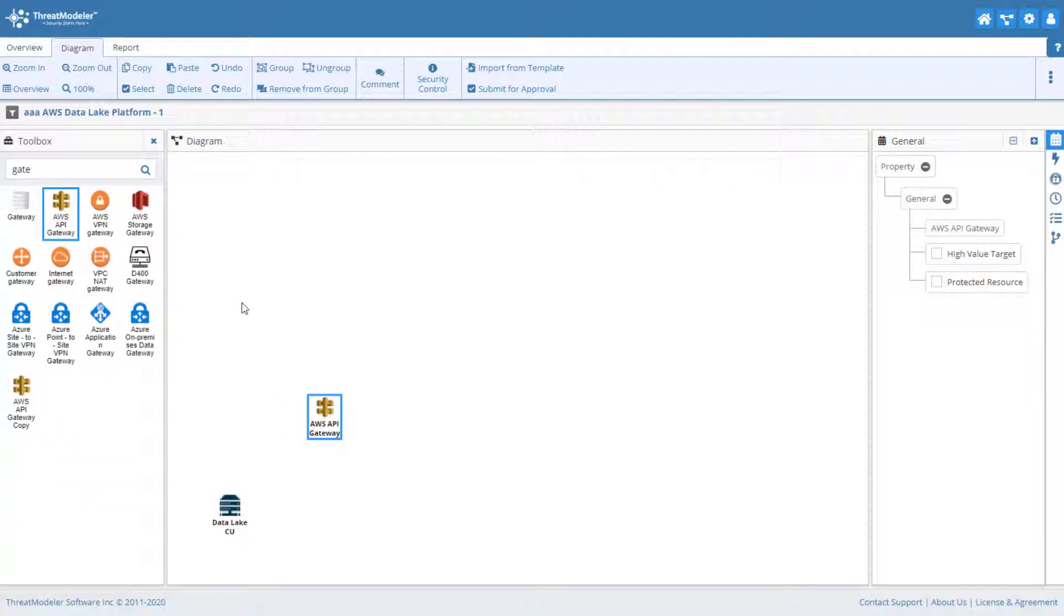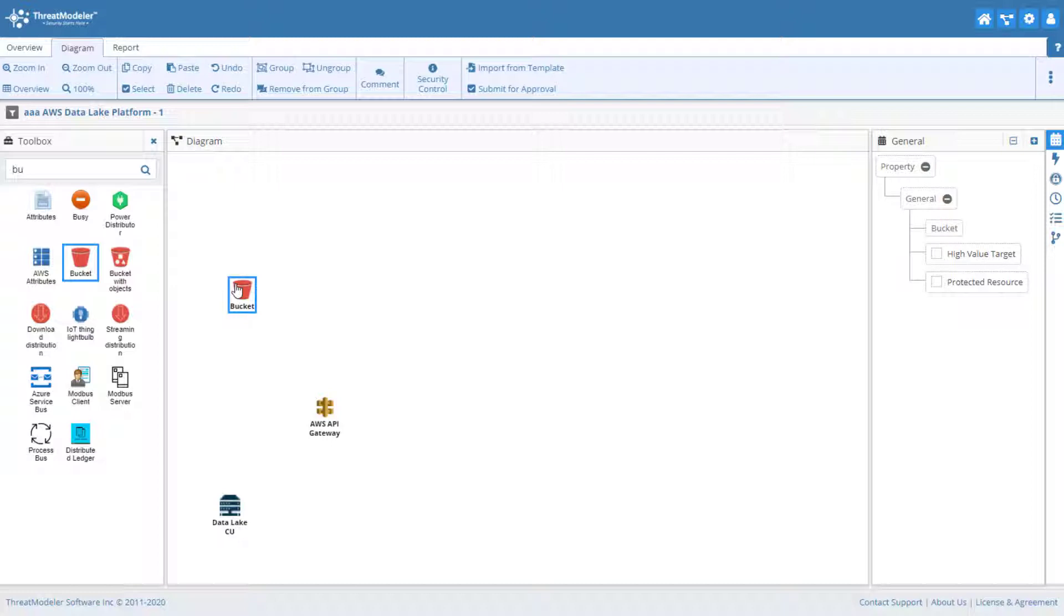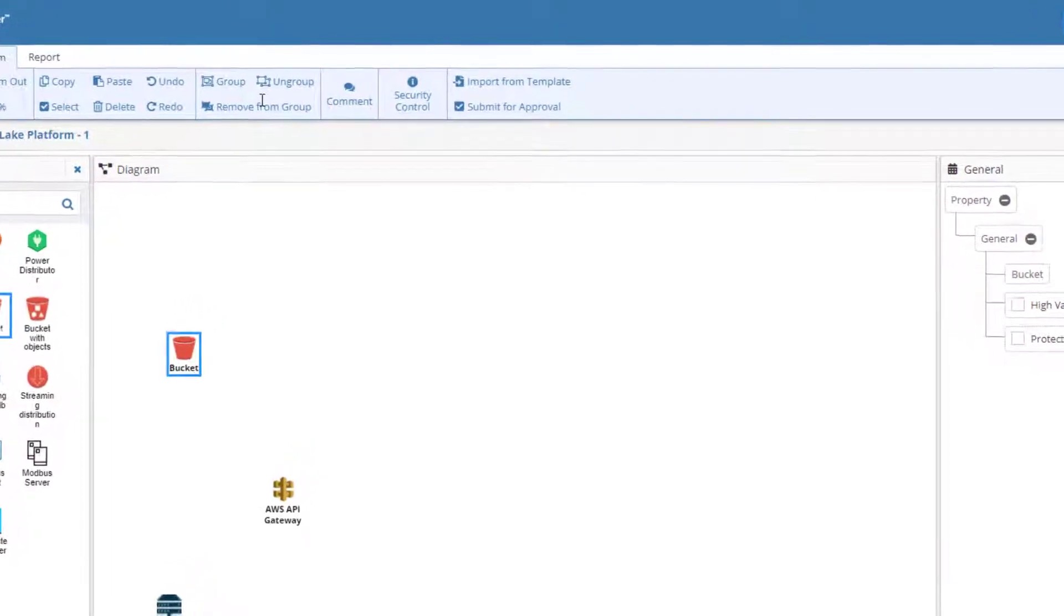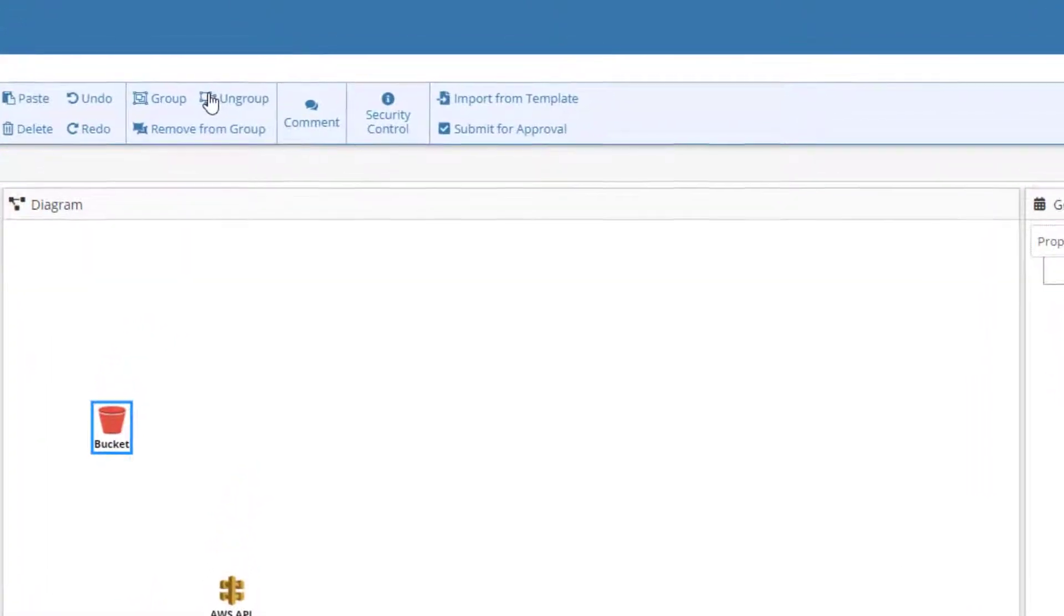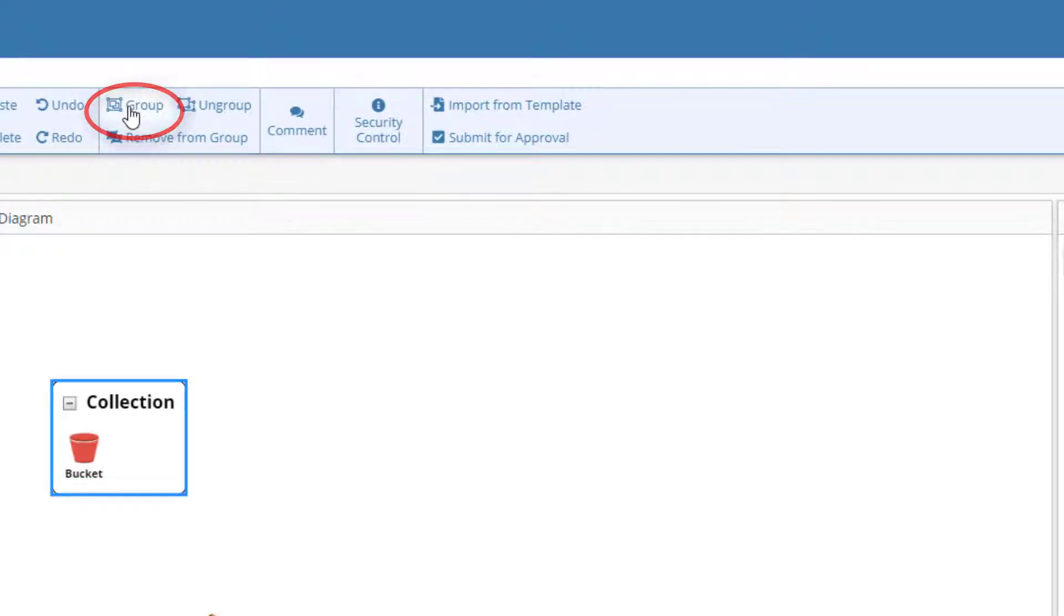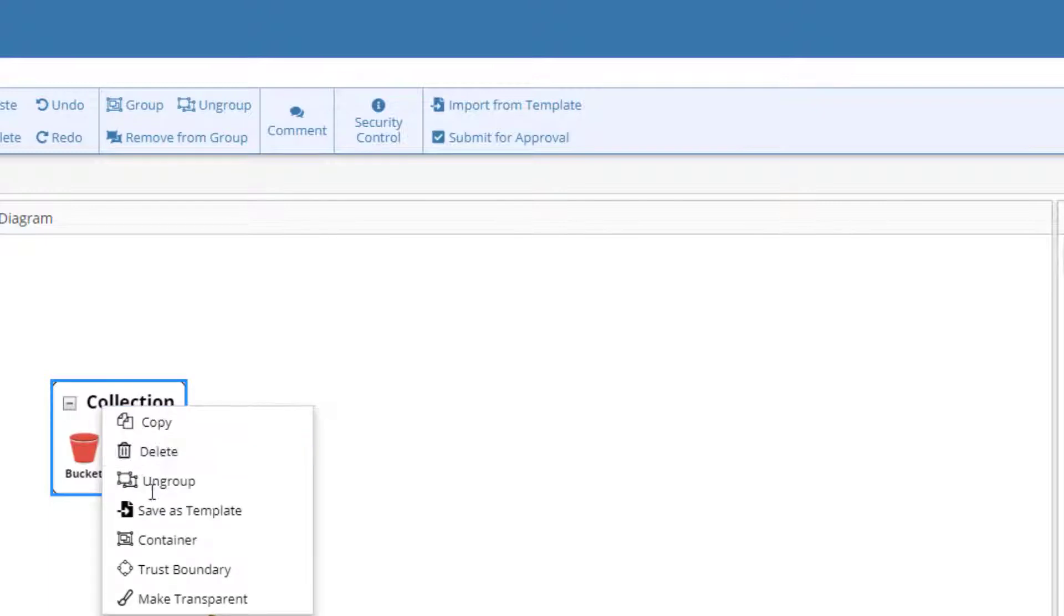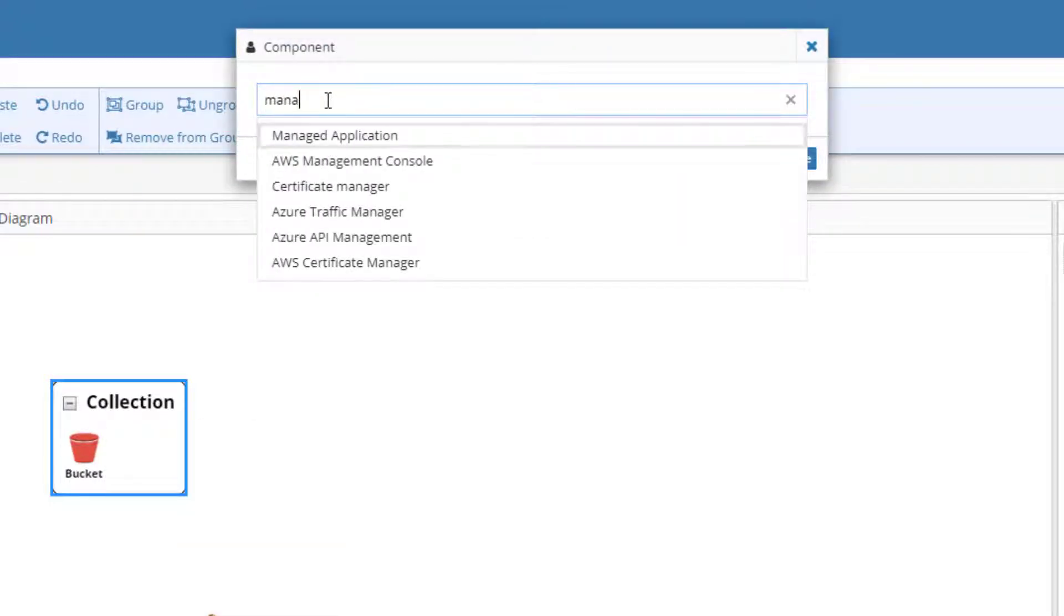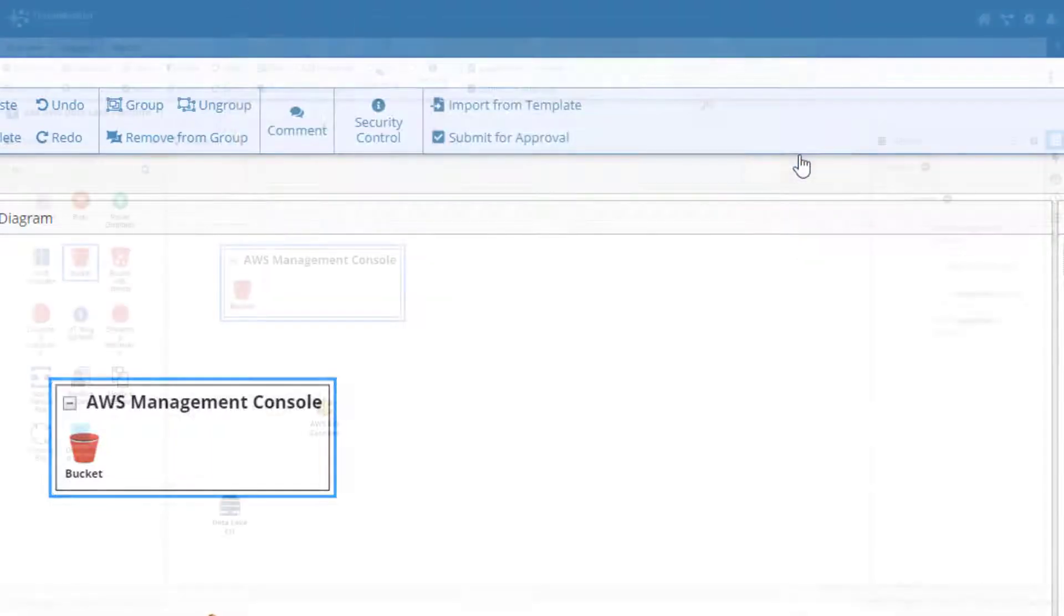The template solution features an S3 bucket configured as a static website. The bucket will be deployed into a management console. We can show this on the canvas as a container. Containers are a special type of group in ThreatModeler in that they are defined by an architectural component. To do so, with the bucket selected, click Group in the diagramming toolbar. The default group type is a collection. We can change this by right-clicking the group and, from the pop-up menu, choosing Container. In the Defining Component dialog box, start typing the name of the desired component and select it when it appears.